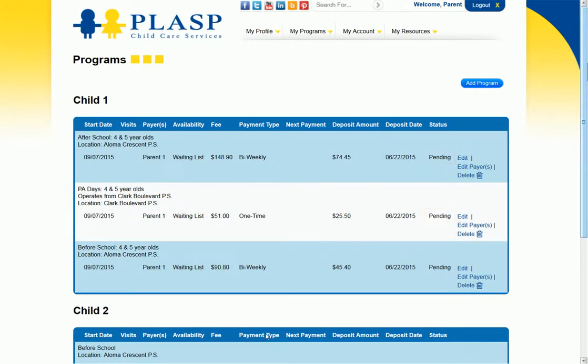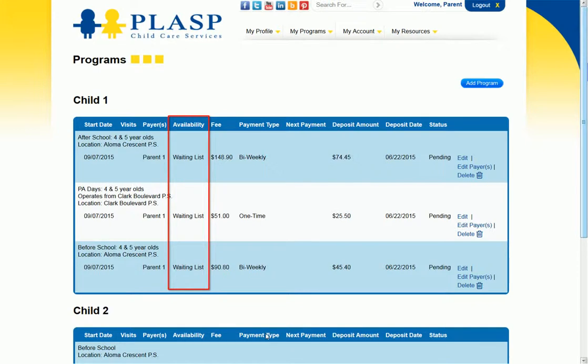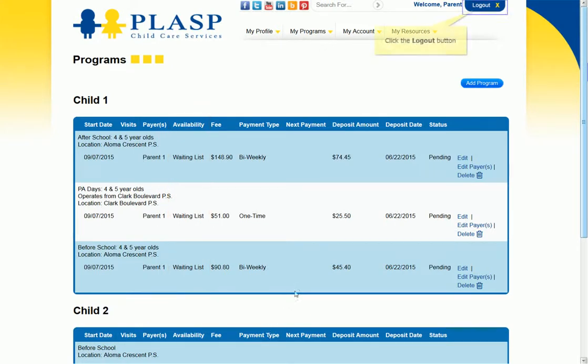After it is processed by our registrars, the status will change to either Registered or Waiting List and you will be notified by email. The Availability column displays the request as Available or Waiting List based on whether there were spaces open in the program at the time of the request.